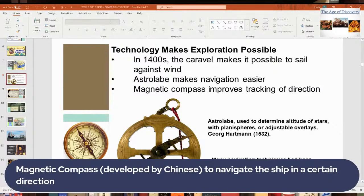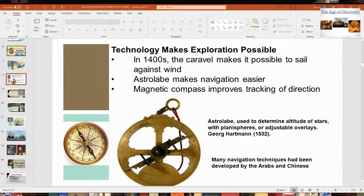The compass — the magnetic compass — was another big invention. Marco Polo may have brought it back from China, as the Chinese are thought to have invented it. It enabled a ship to go in a specific direction: east, west, north, or south, which made navigation much easier.